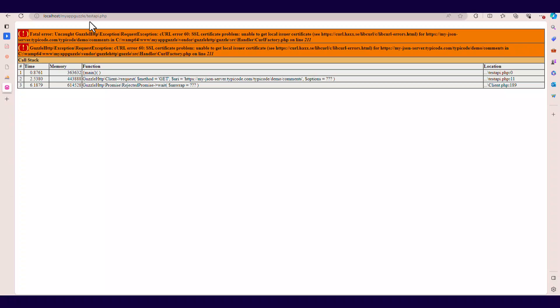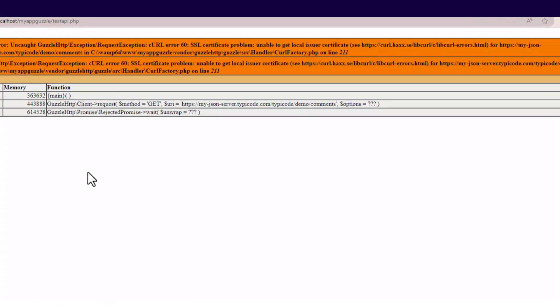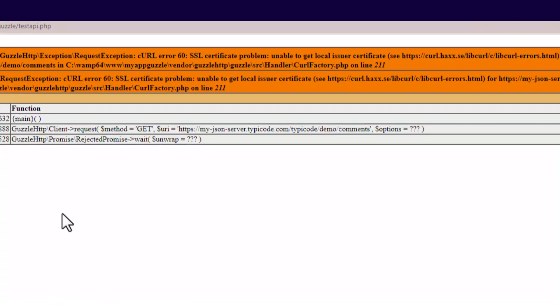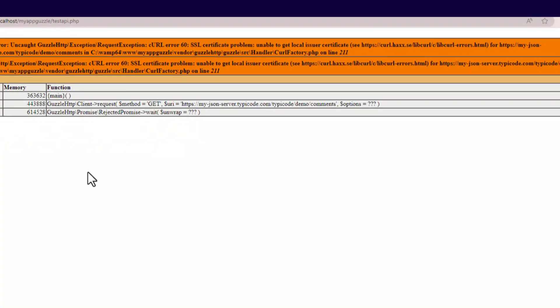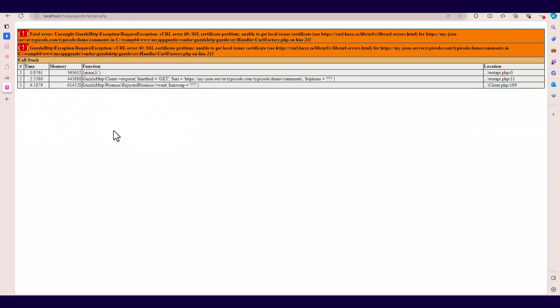However, you can get a fatal error talking about the exception, CURL error 60, SSL certificate problem, unable to get the local issuer of the certificate. Here, meaning that the server is responding but you're getting an SSL error.